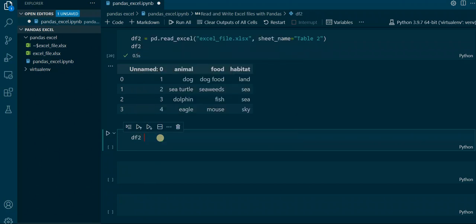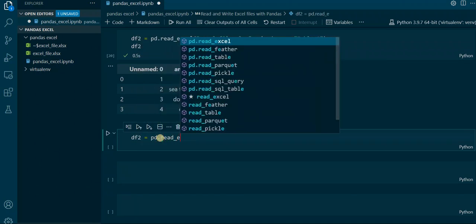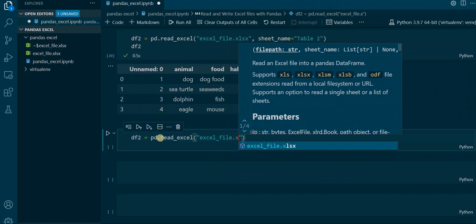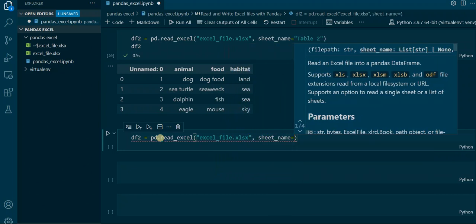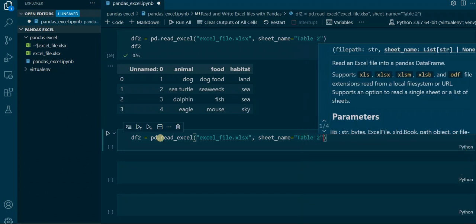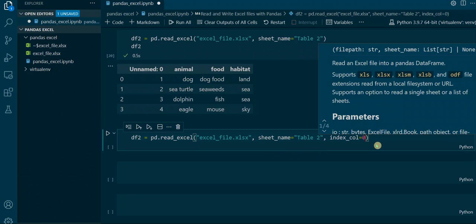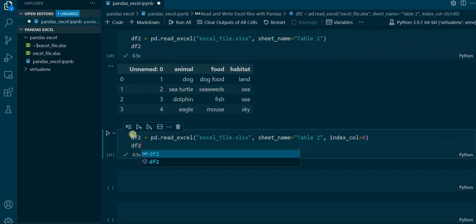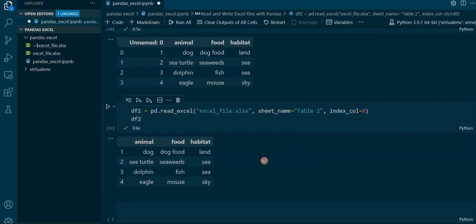This is how it looks: we say df2 equals pd.read_excel, again the name of the Excel file, excel_file.xlsx, again sheet_name is 'Table 2' because we want this dataset imported, and then we assign the index_col parameter — it's index underscore col — and we say 0, to say that we want the first column to be the index. If we output that, you can see that the strange unnamed column is gone and we just have the normal dataset as we want it displayed.